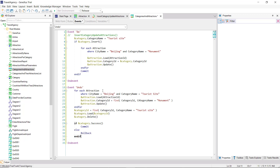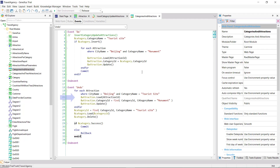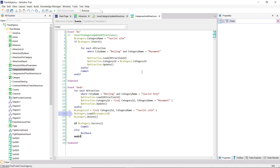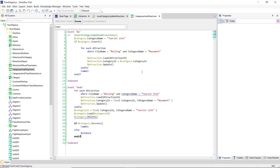Why do we define this order — that is, to run through the attractions first, and then eliminate the category, and not the other way around? What if we wanted to remove the category first, and then change that same category of tourist attractions? Obviously, it won't be allowed. Referential integrity will fail, because we'll be trying to remove a category that has associated records, so the order can't be reversed.